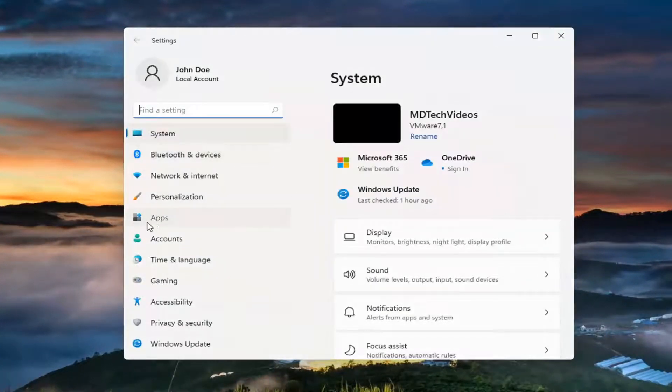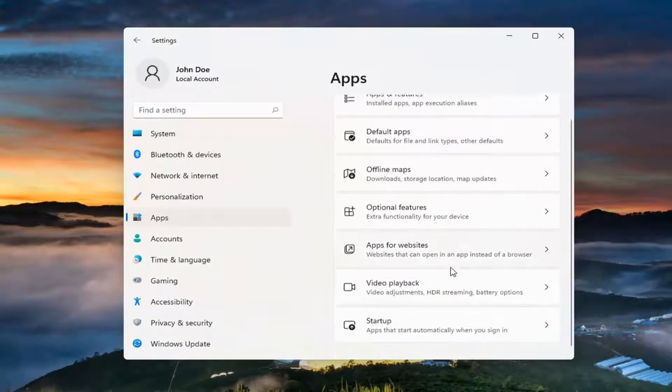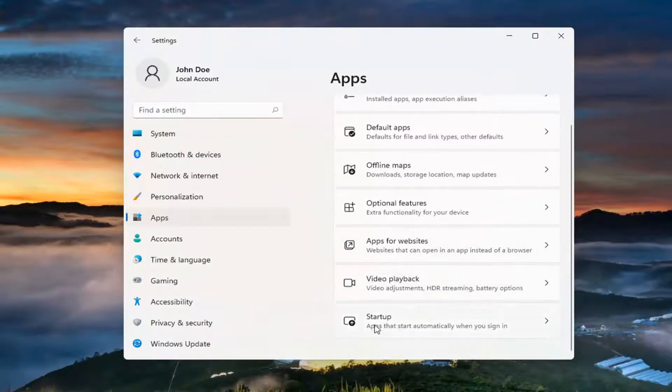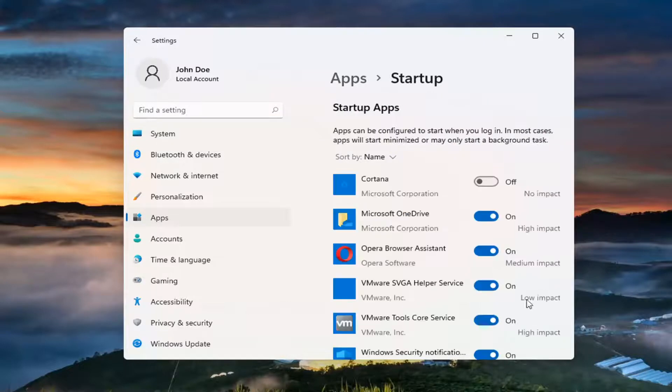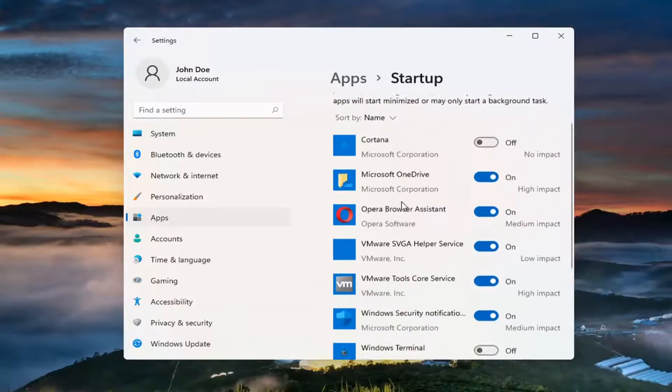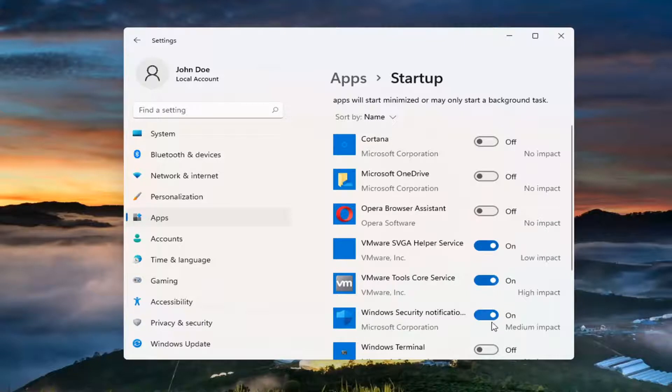Select apps on the left side and then on the right side go ahead and select startup apps that start automatically when you sign in and you'd be able to see all your startup apps listed in here and you'll also be able to turn off the ones you don't want to run when your computer starts up.